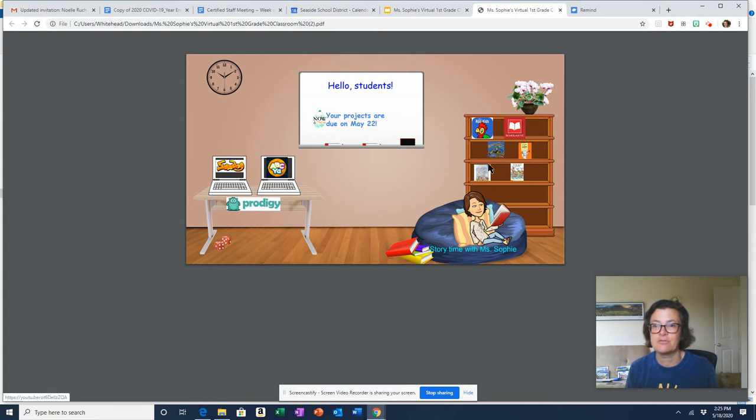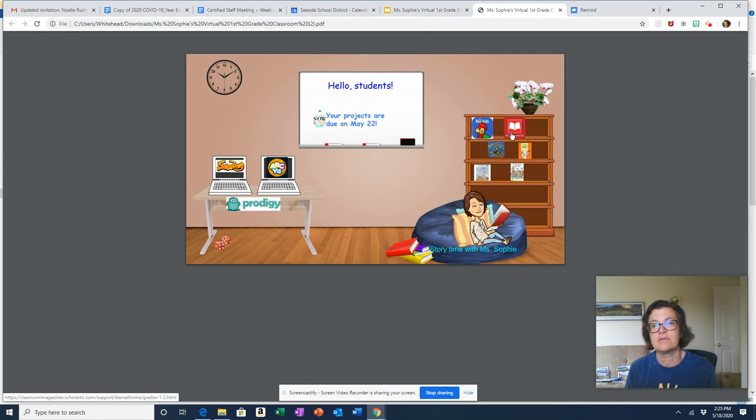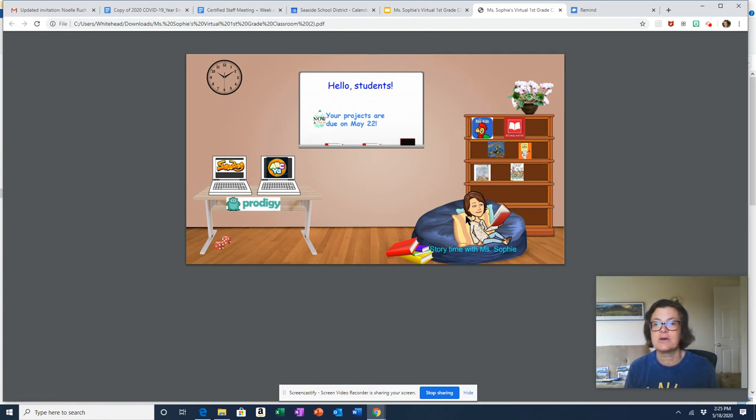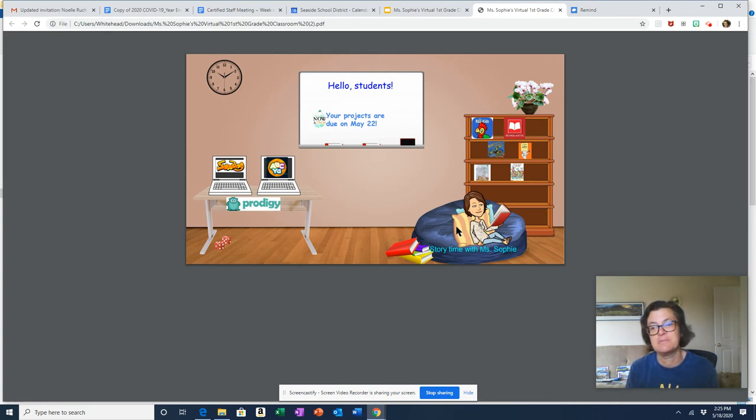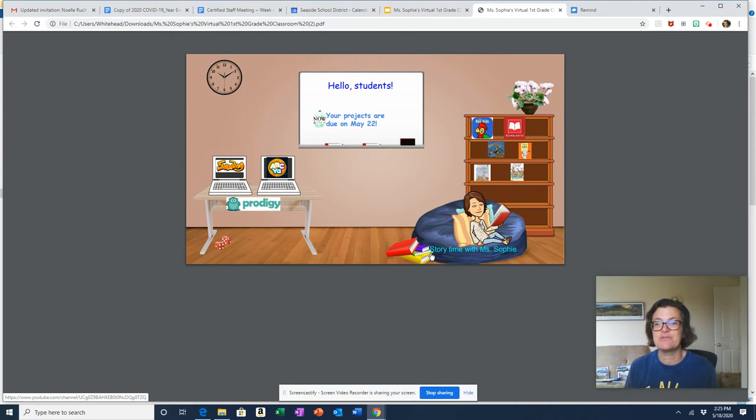Here on this wall, I mean on this bookshelf, we have some of my recent read-alouds for this week. Or you can go to Scholastic News or you can do Raz Kids. And that's supposed to be me—I'm not wearing my glasses but that's supposed to be me.